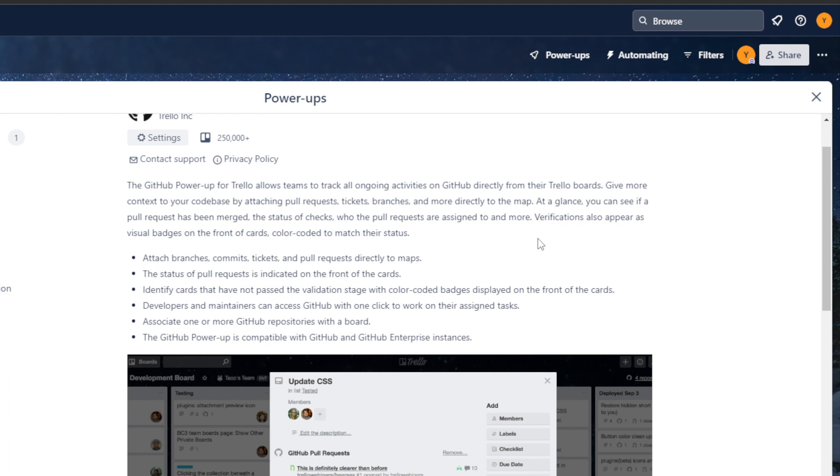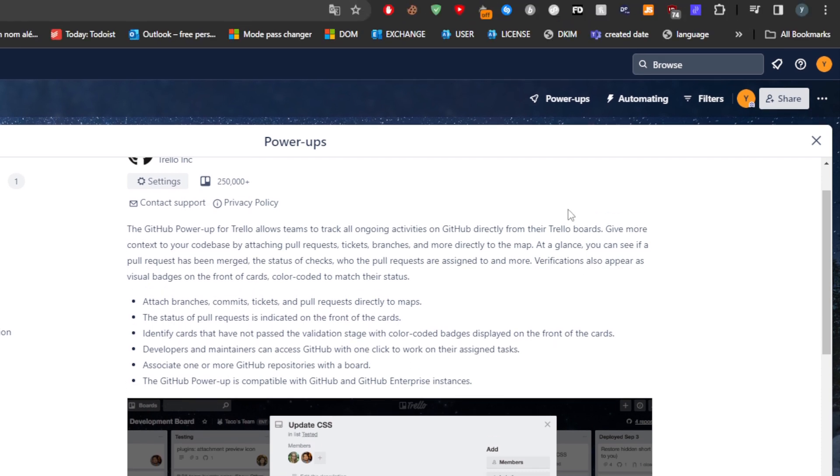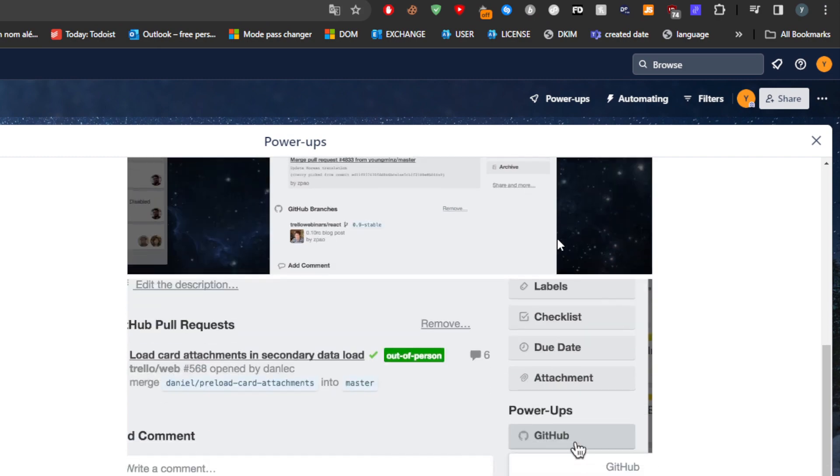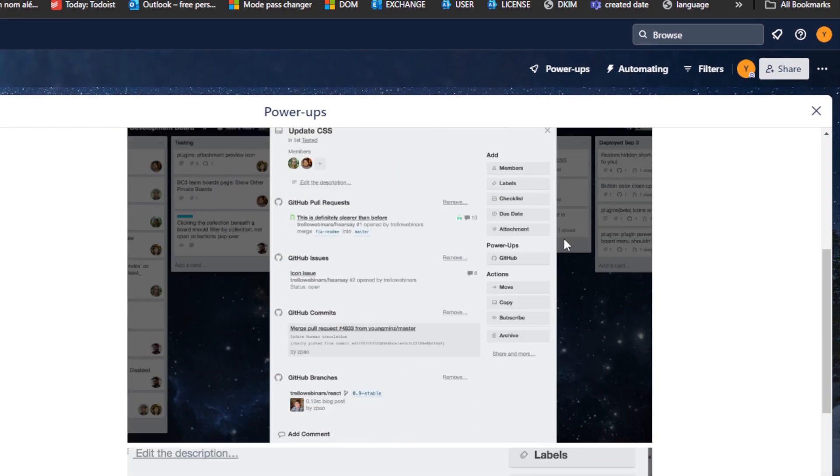Developers and maintainers can access GitHub with one click to work on their assigned tasks. Associate one or more GitHub repositories with a board, and the GitHub Power App is compatible with GitHub and GitHub Enterprise instances.